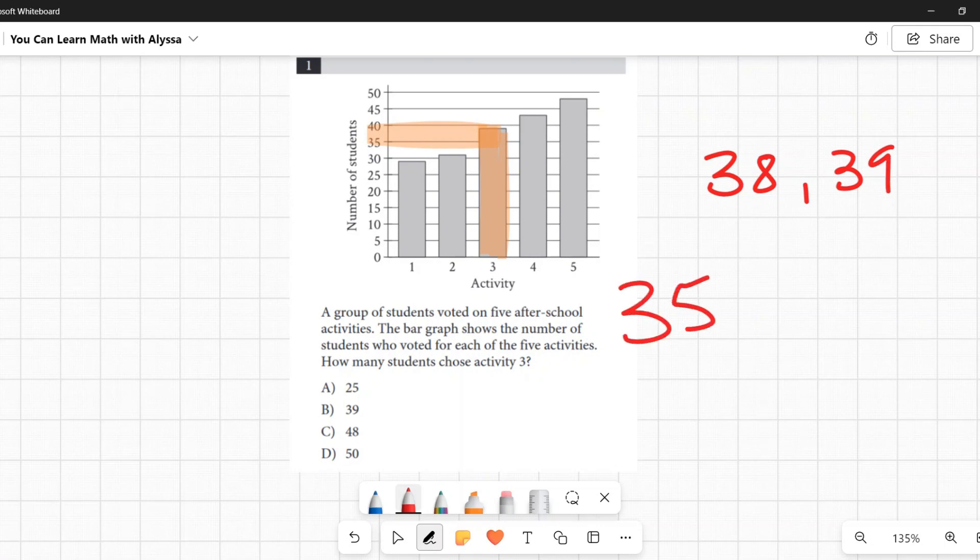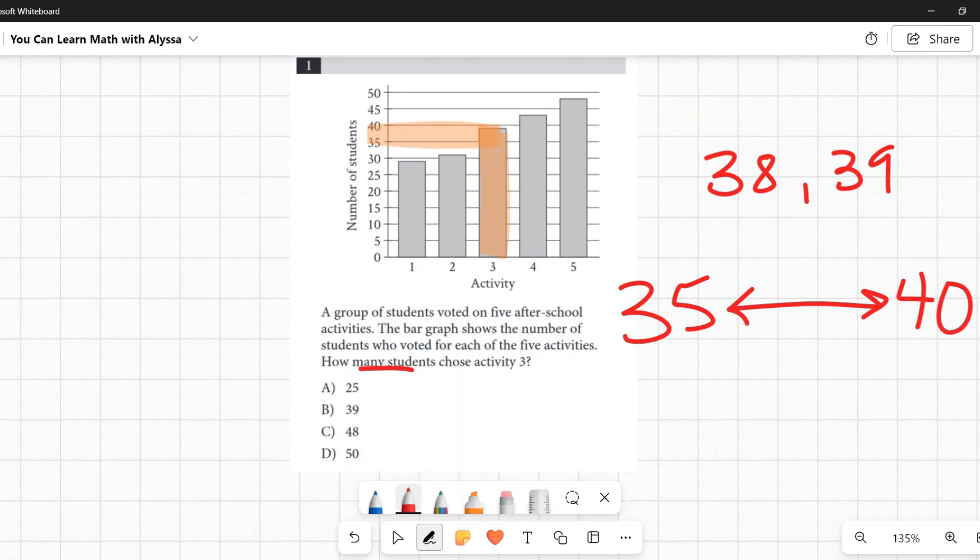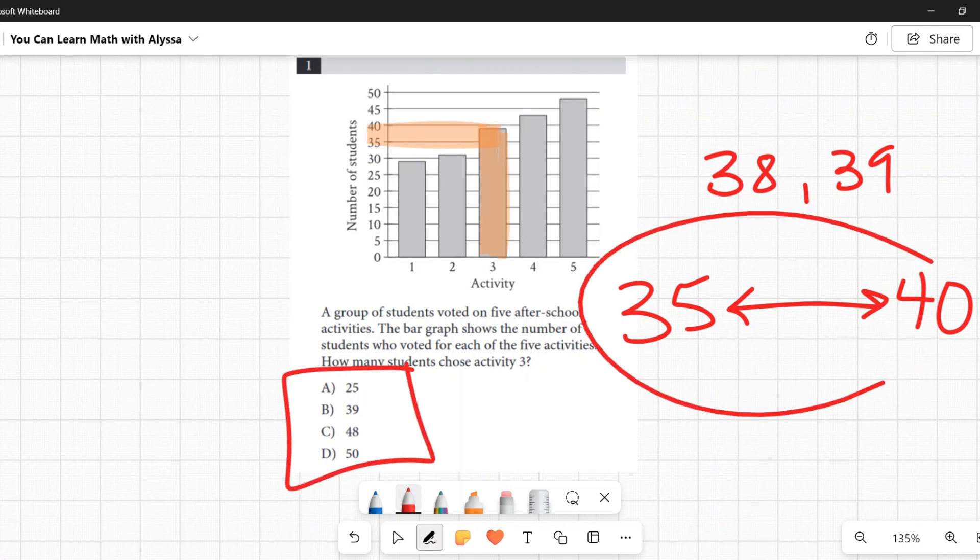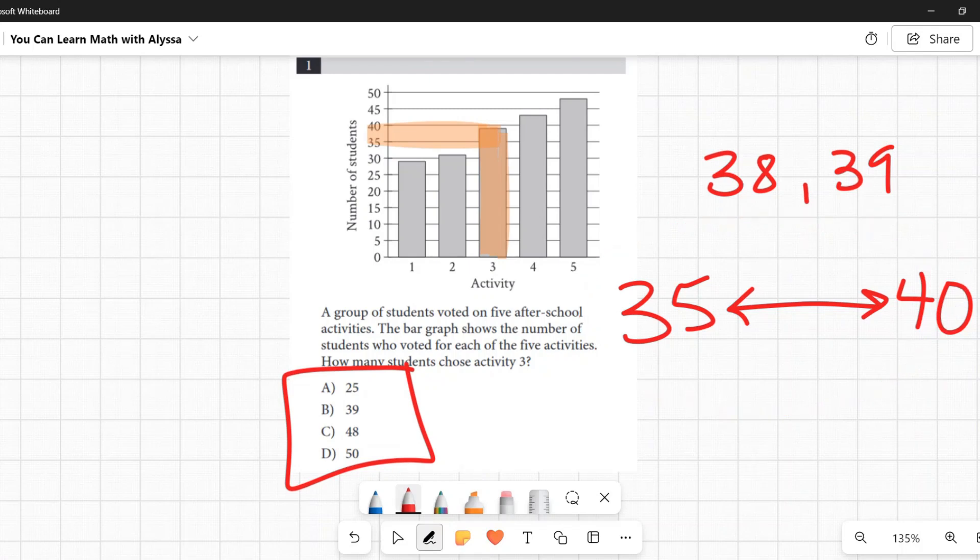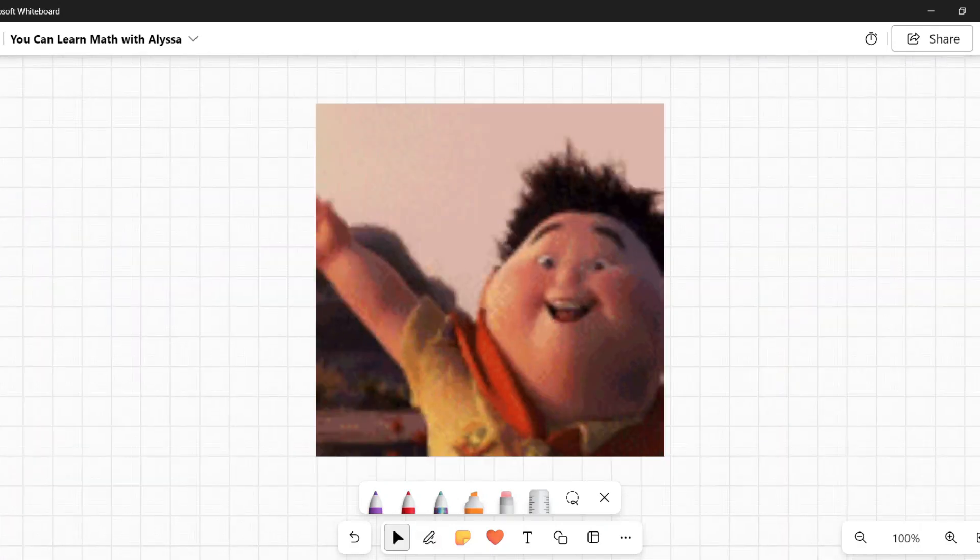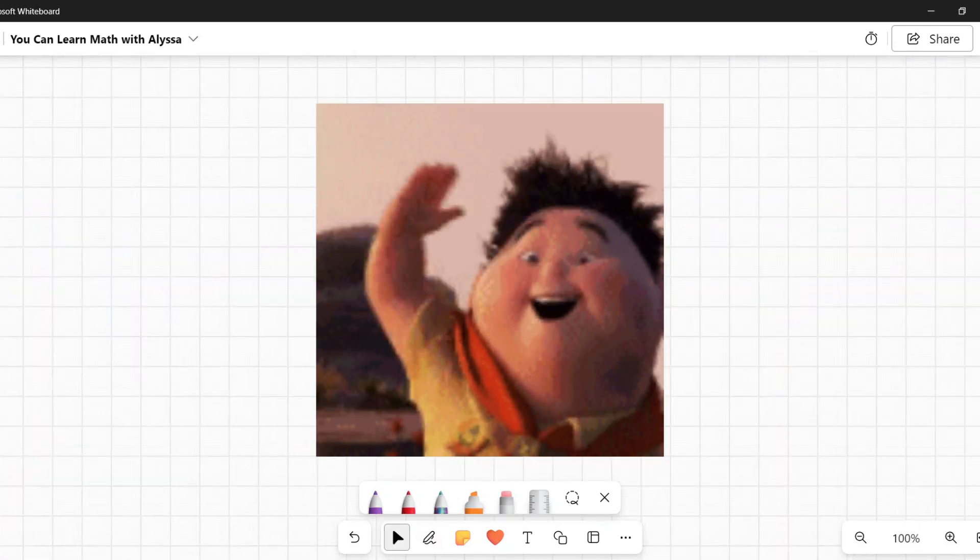We know it's somewhere between 35 and 40. So if we look at our answers down here, there is only one answer that is in that range, and that is B: 39. So B is my answer.